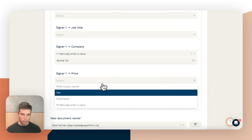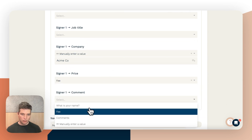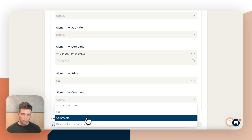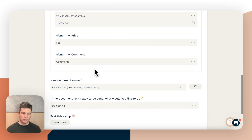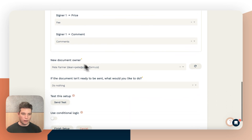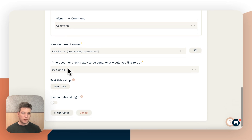For the price we're going to choose 'Fee,' and 'Comments' for the comments field. Now you need to choose a document owner — by default that's just you, whoever you're logged in as, and that's who's going to own that document in PaperSign itself.